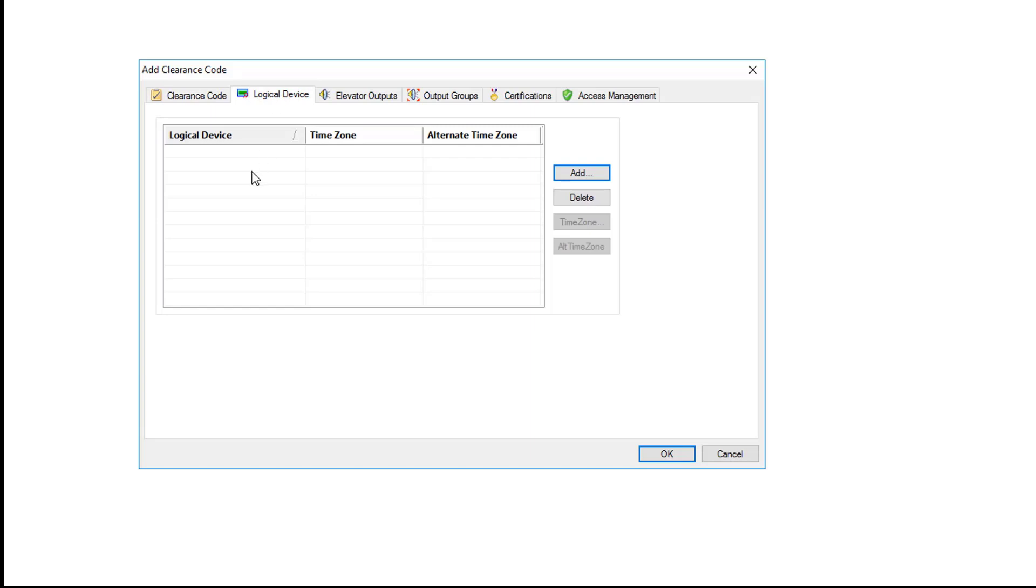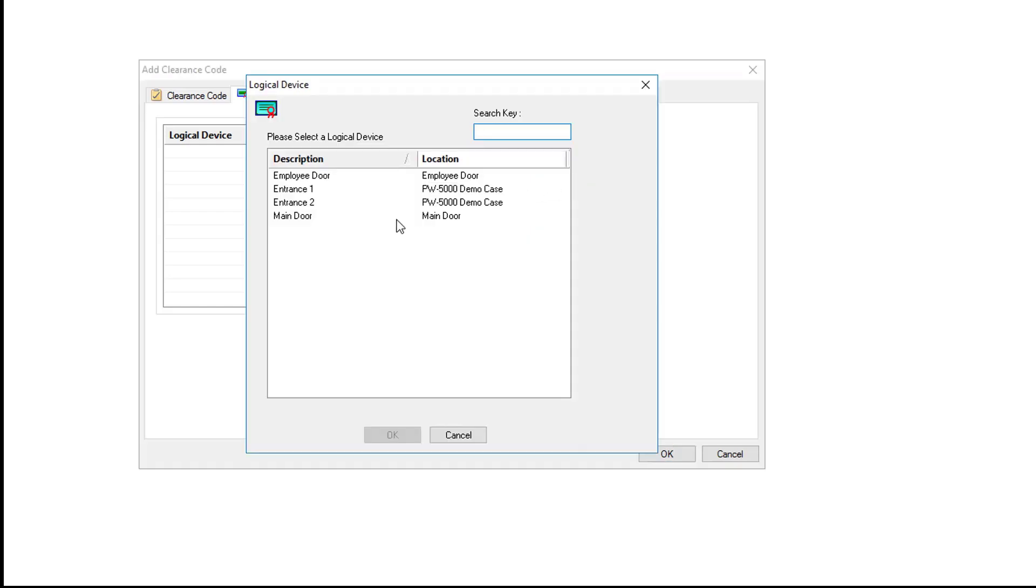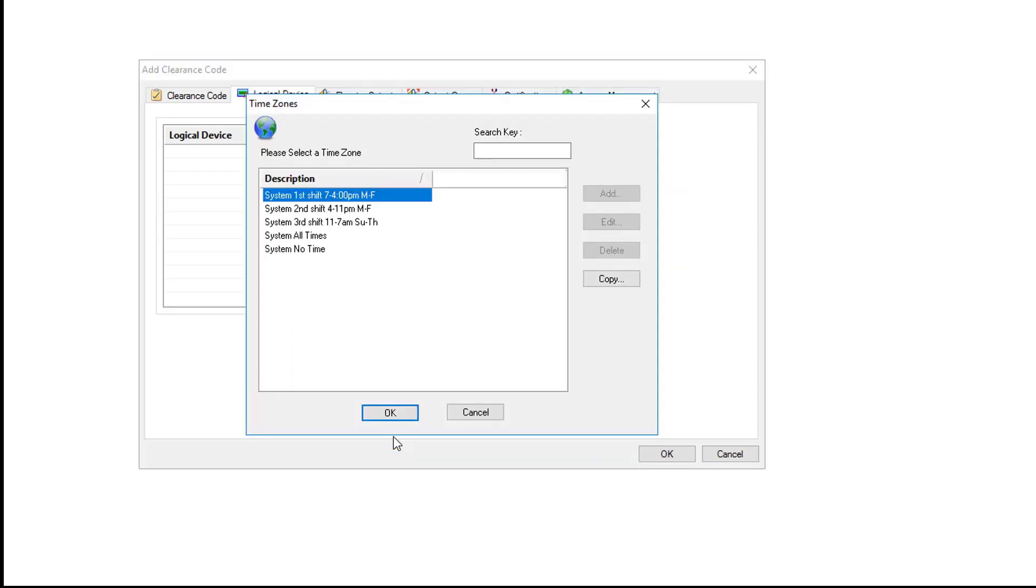Now we're going to assign logical devices to this clearance code. Go to the logical device tab and then you click add. This will list all of your logical devices that you have configured. In this case we're going to choose the employee door. Click OK.